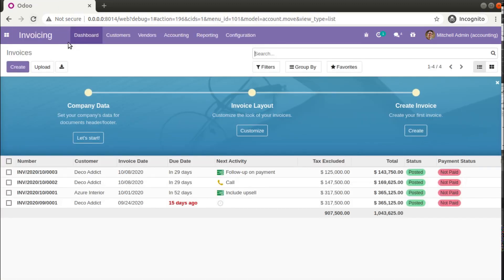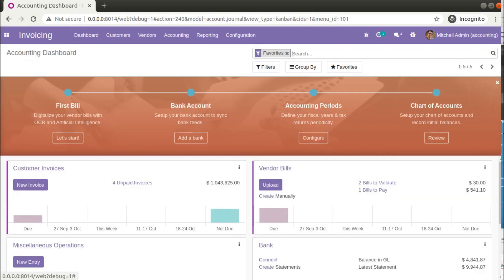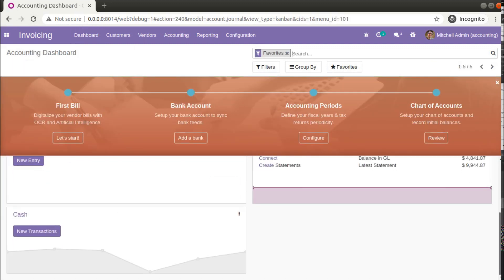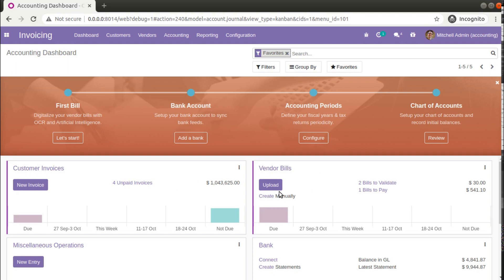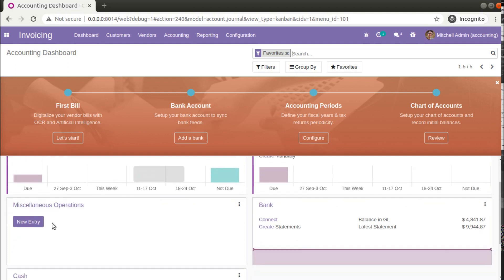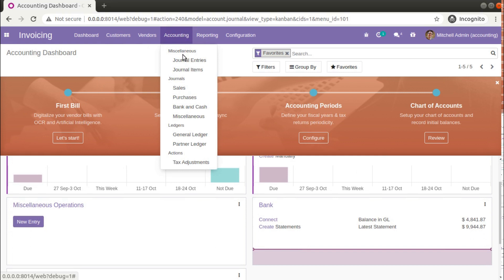After refreshing the screen, you can see we have got an extra menu called Dashboard, which gives a dashboard from where we can configure the fiscal year, bank account, accounting period, chart of accounts, and see an overview of journal entries — customer invoices, vendor bills, etc. We also have a menu called Accounting from where we can see journal entries, journal items, different journals, and ledgers.